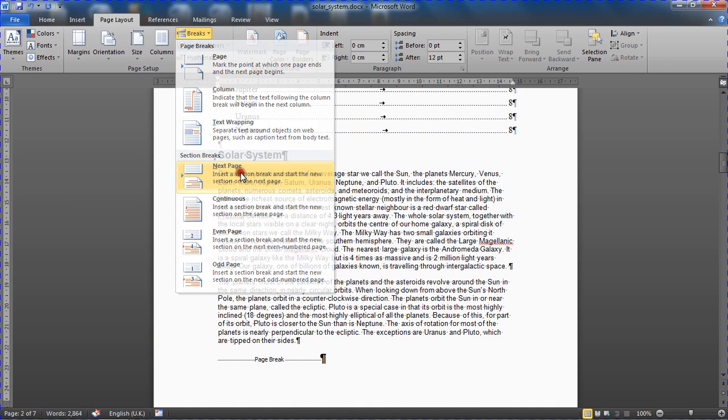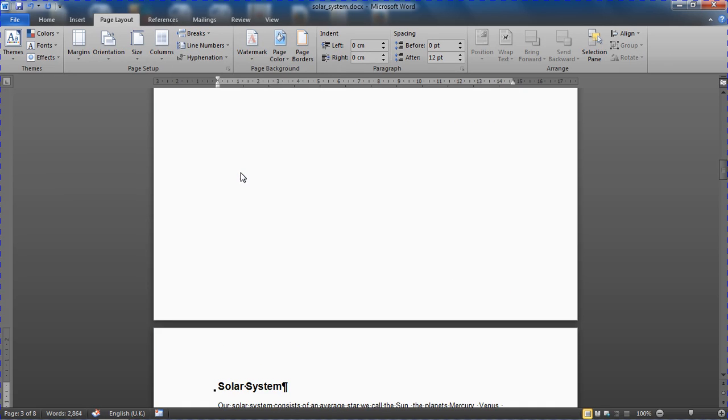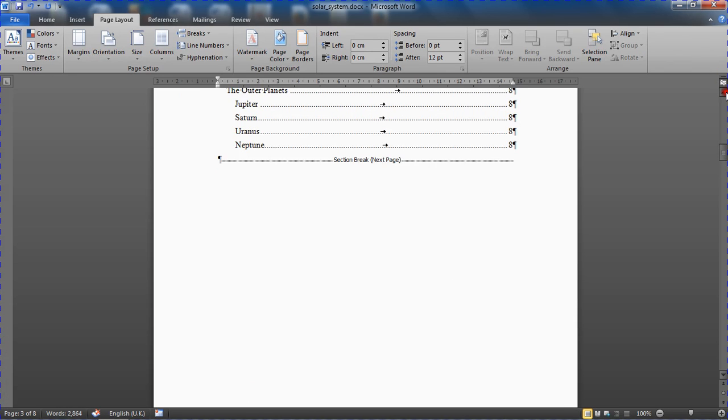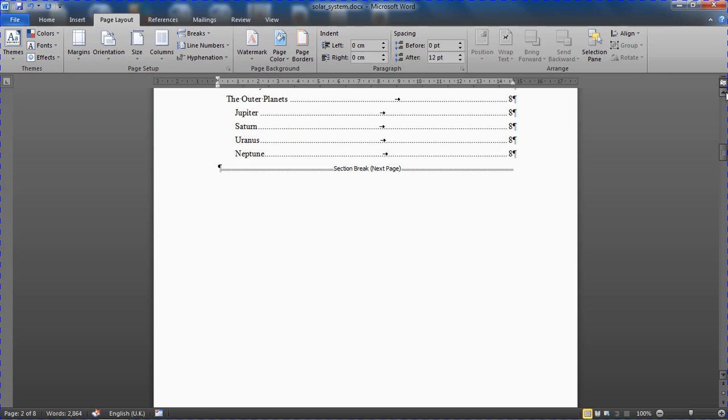So that will push the solar system, the first chapter, back onto page three and make it look very similar to how it was a moment ago, apart from instead of the standard page break we have a next page section break.